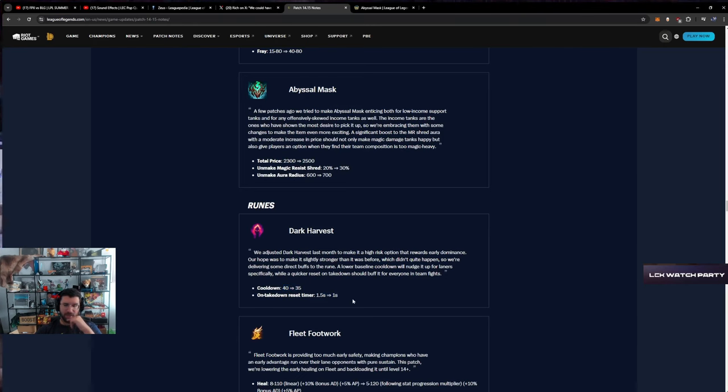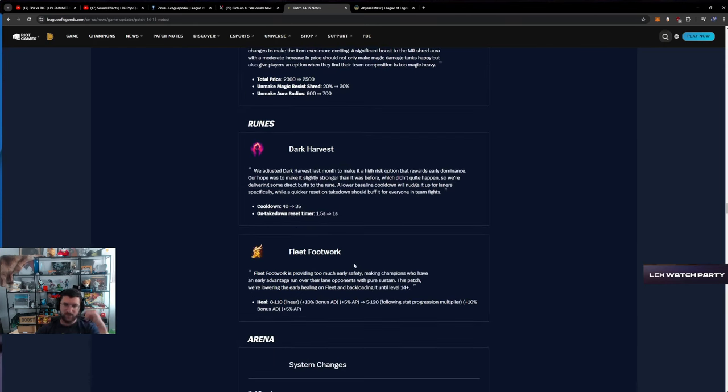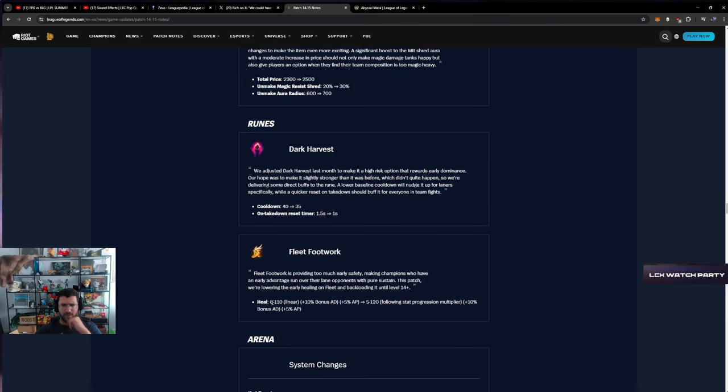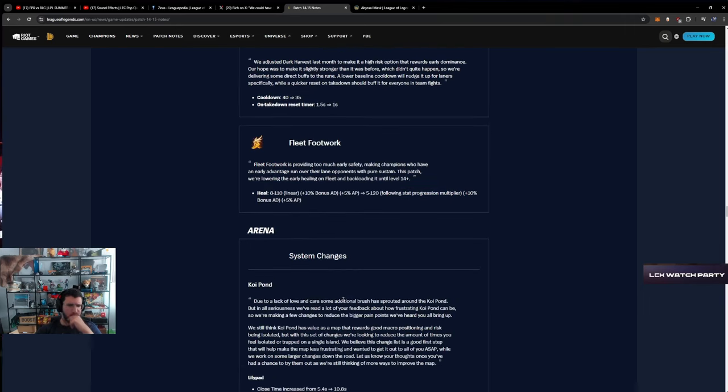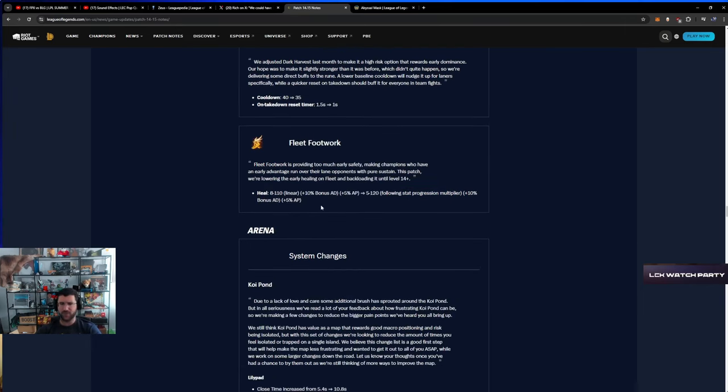Dark Harvest - takedown reset. I think Dark Harvest, it is what it is. Eight to 110, following stat progression multiplier five to 120. Nerfed early, made better later, makes sense. I think they could have just nerfed it early. This rune was pretty broken later anyway. You don't need to give it any compensation.